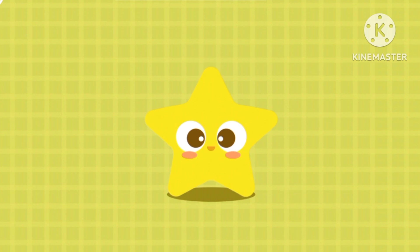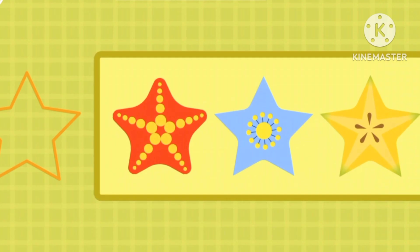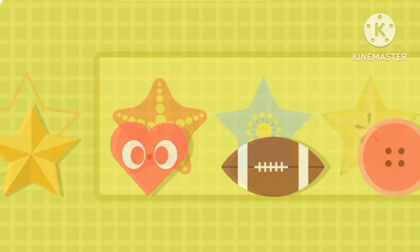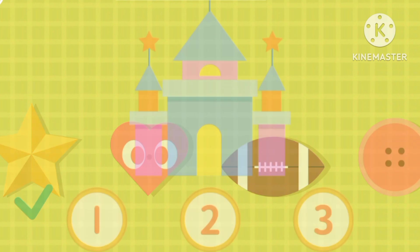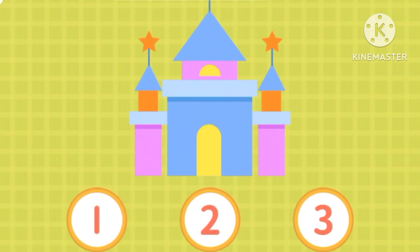This is a star. Meet star's friends. Can you spot a star? It's the ornament. There are three stars. Great job! Bye bye!